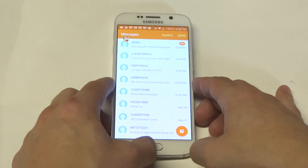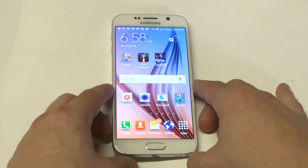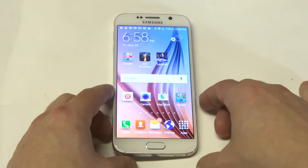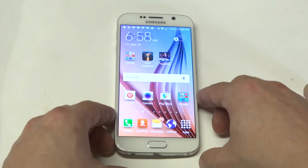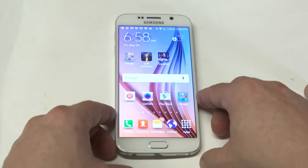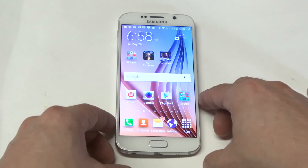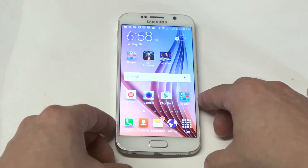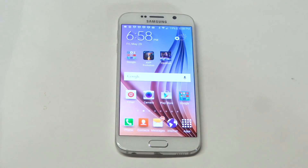Everyone's obviously got their own preference, but just a quick tip for you guys using a Galaxy S6. I know I was having some problems with that the other day. I hope you guys enjoyed the video. Stay tuned for more guys and be sure to subscribe to our channel.